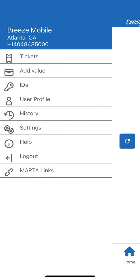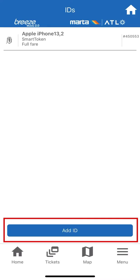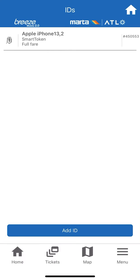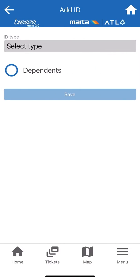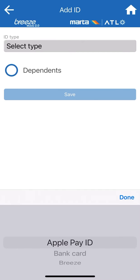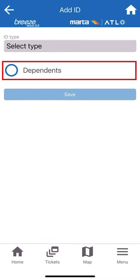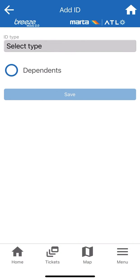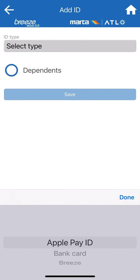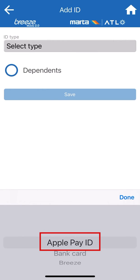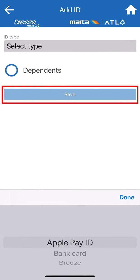At the bottom of the screen, it will show Add ID. Click here to add your phone as a way to pay for your boarding pass. If you want to add a dependent to your account, select it as an option. If not, select Apple Pay ID on the drop-down menu, then hit Save.